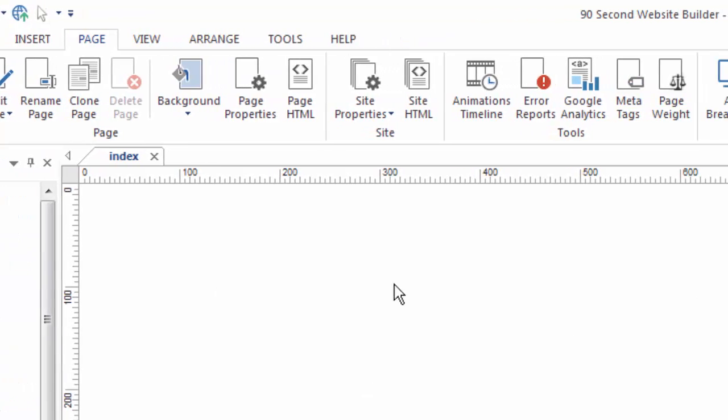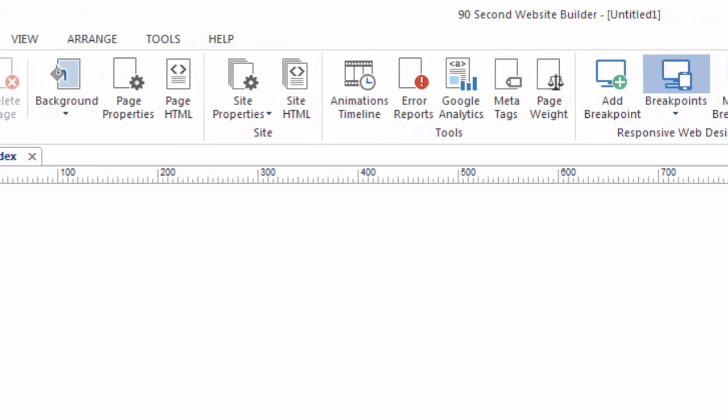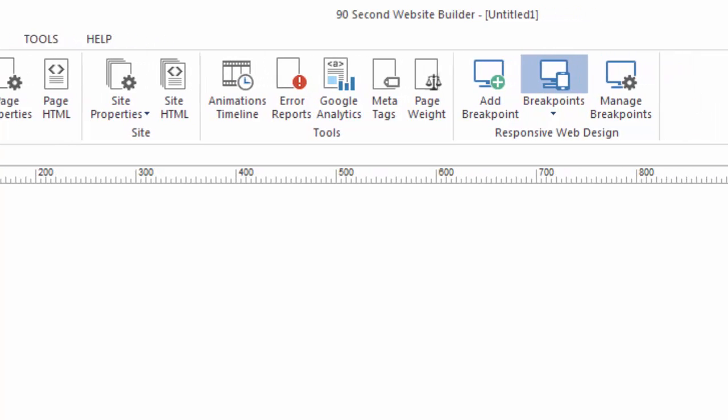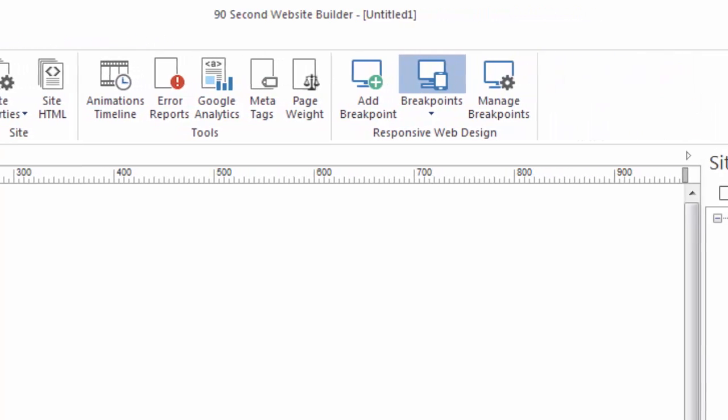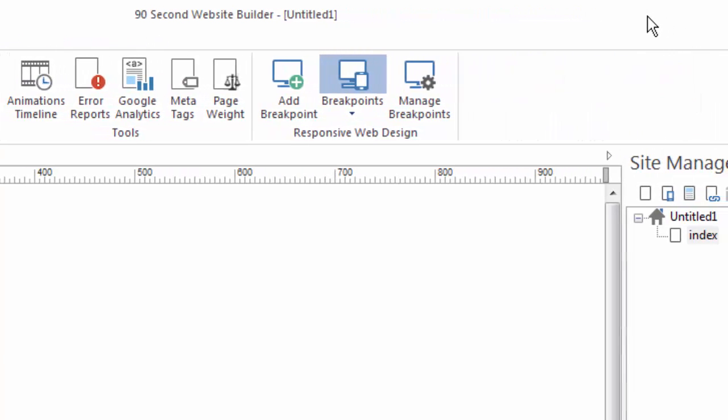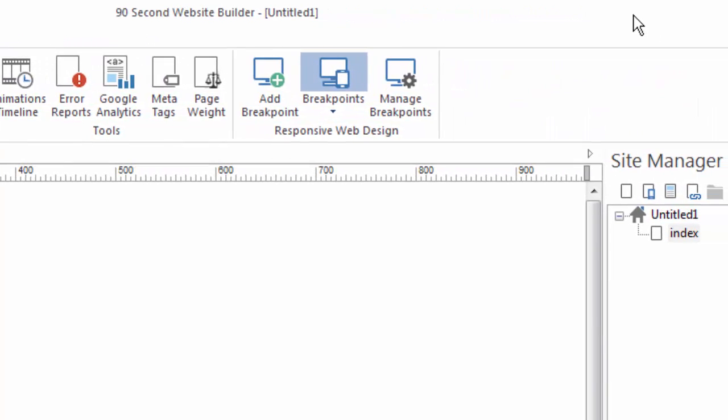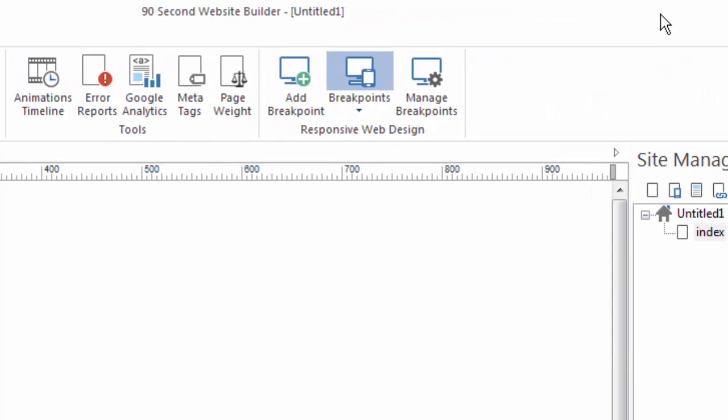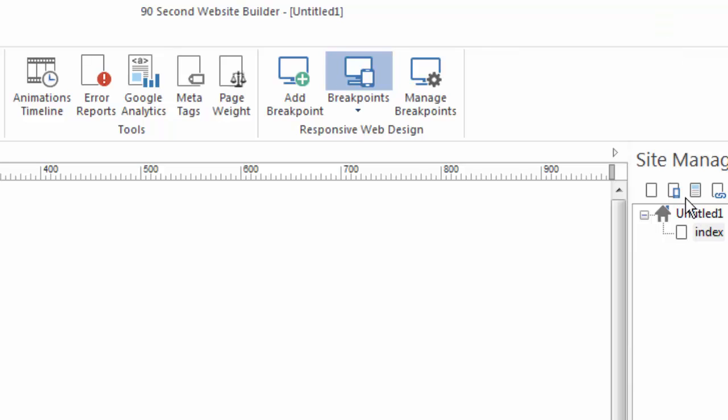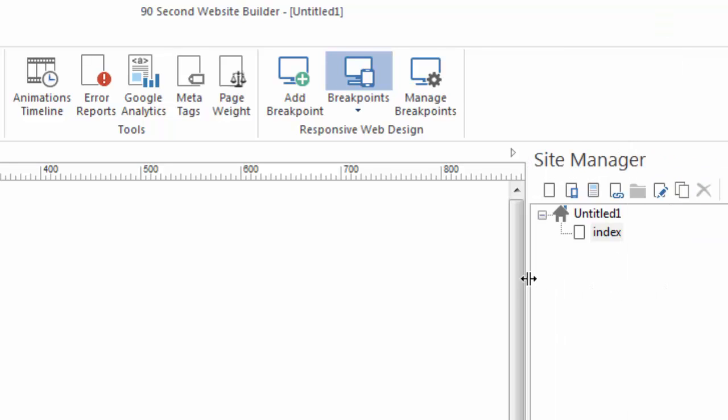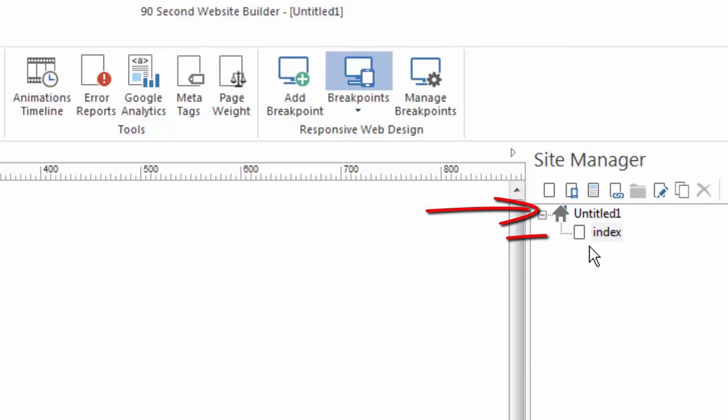One of the ways of looking at your pages is by using what we call the site manager. I'm going to move it over here into the camera a little more so you can see it. This is the site manager and it gives you an overview of all the pages on your website.